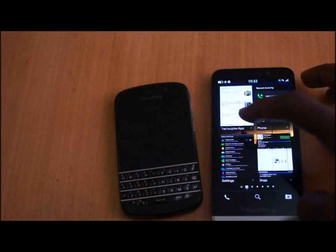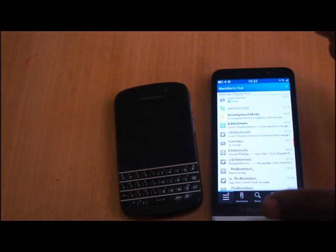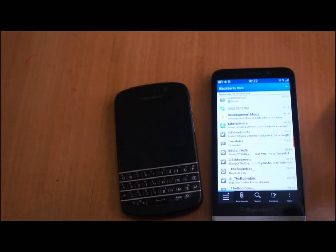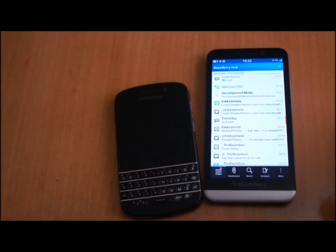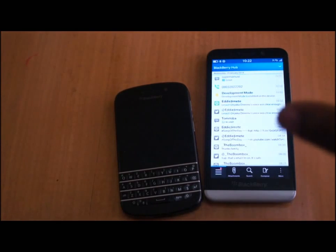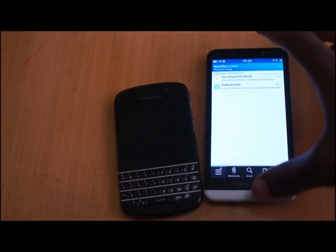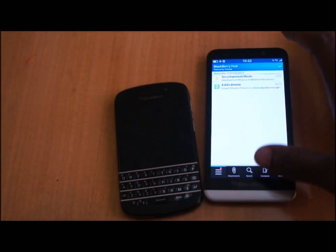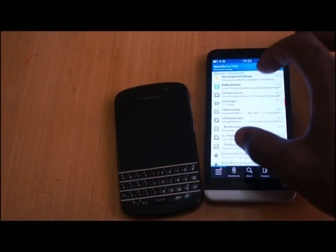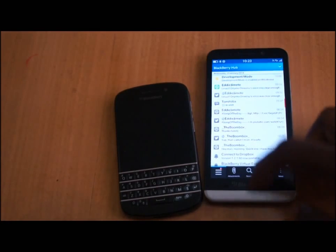Another nice new thing in the hub is pinch to zoom. So if you have a lot of new messages and just want to see all of them concentrated in one place, you just pinch, this shows all you have unread, you can focus on them, and then when you're done you get back to the regular view.